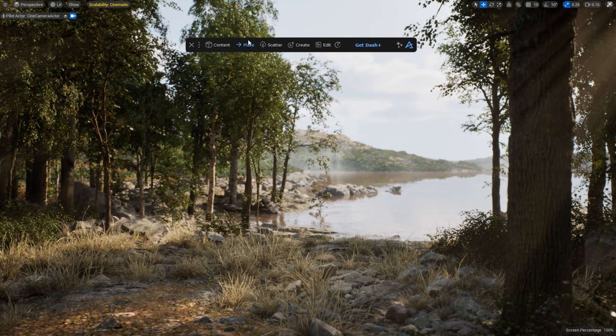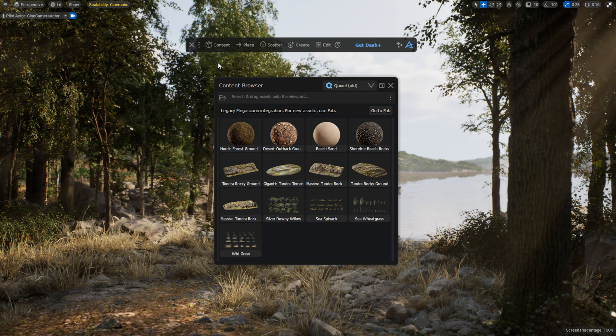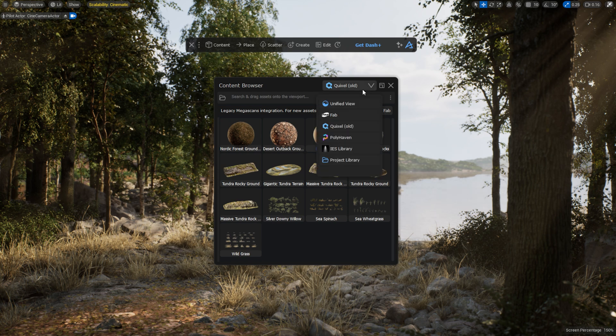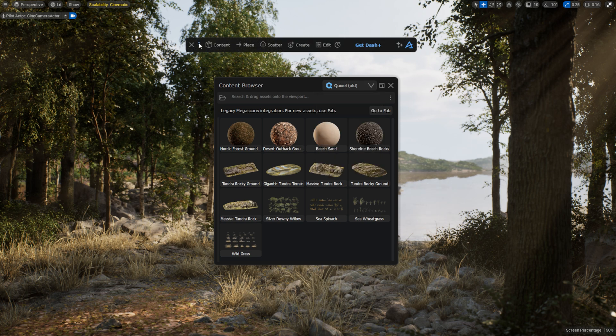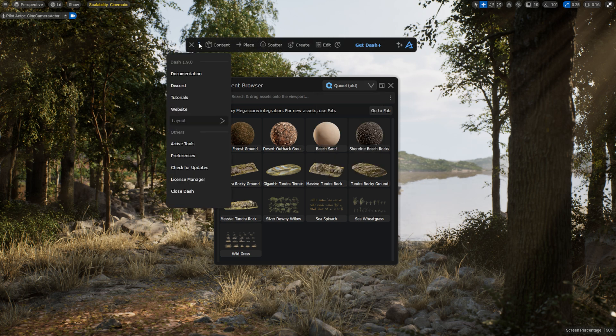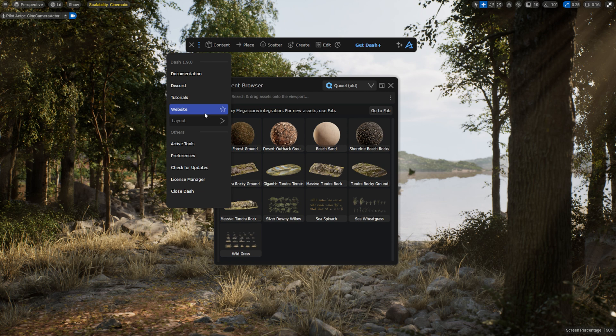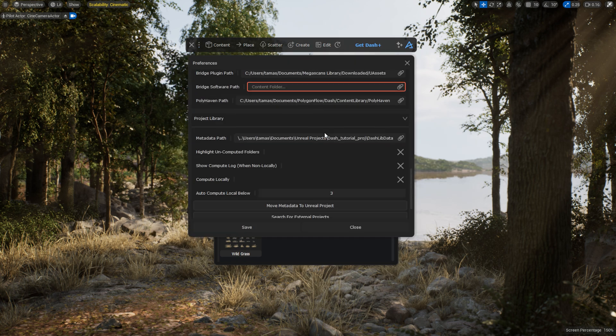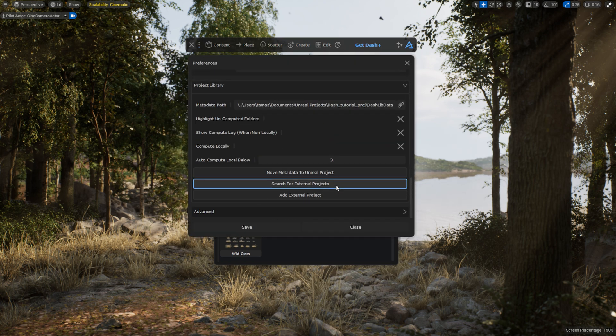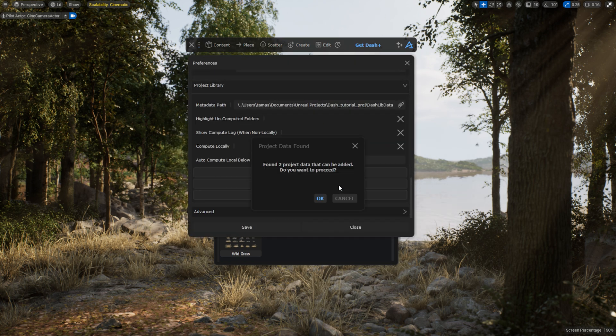Now I'm in the new project. Let's see just how easy it is to drag in assets from other projects. Let's open the Content Browser. The other projects should show up here, but sometimes they're not visible right away. In this case, go into the Preferences menu, and click Search for External Projects. Dash found two external projects.